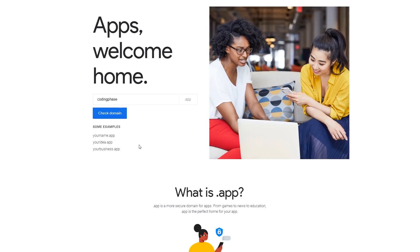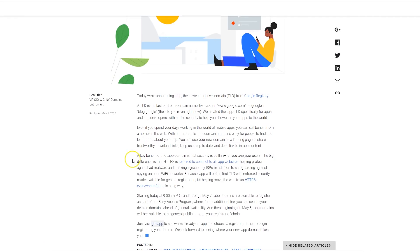The reason why this is happening is because Google is trying to push this agenda to make sure that all the websites on the net are actually more secure. Now does this help completely, like your passwords are gonna be secure, people are not gonna be able to do SQL injections? No, it doesn't help with that.